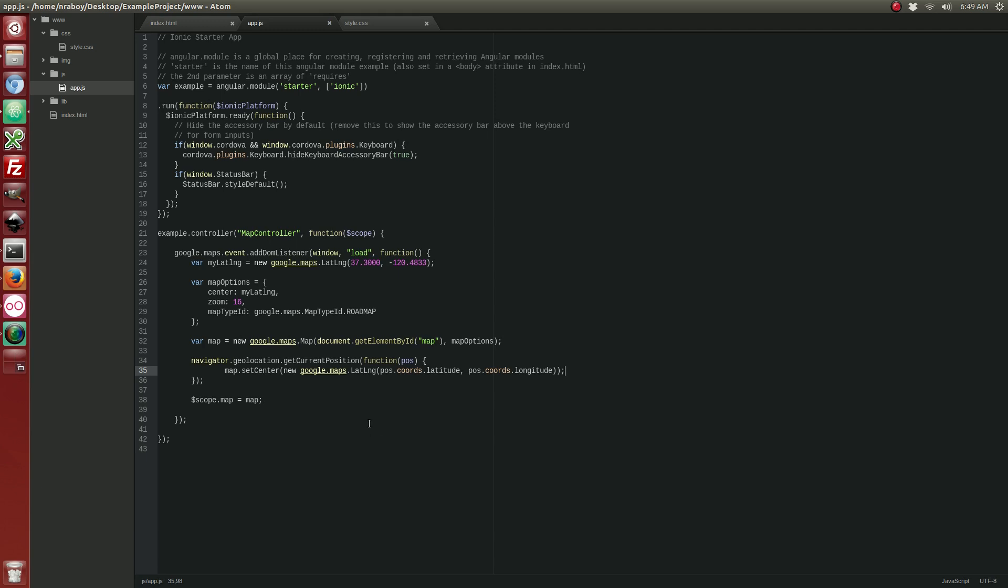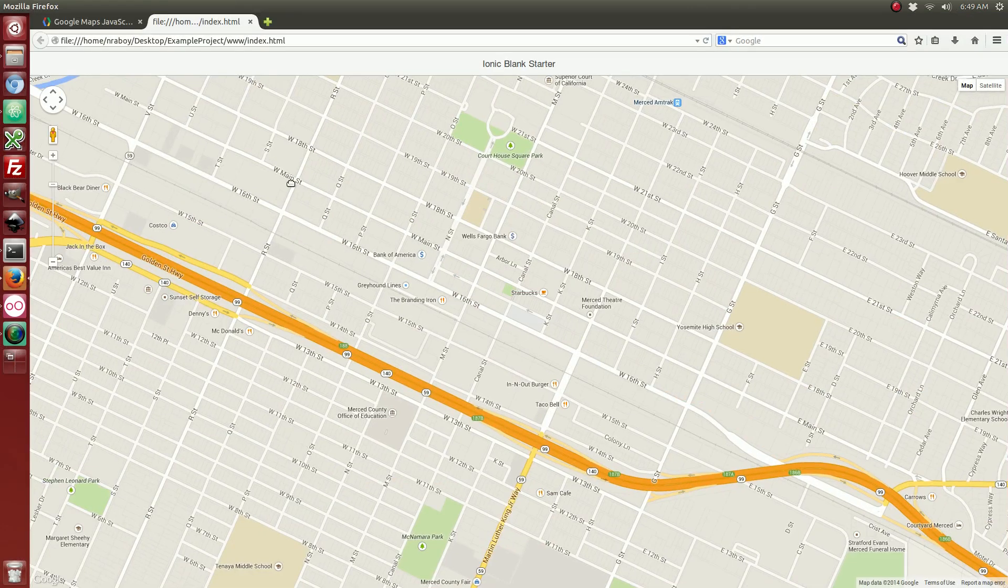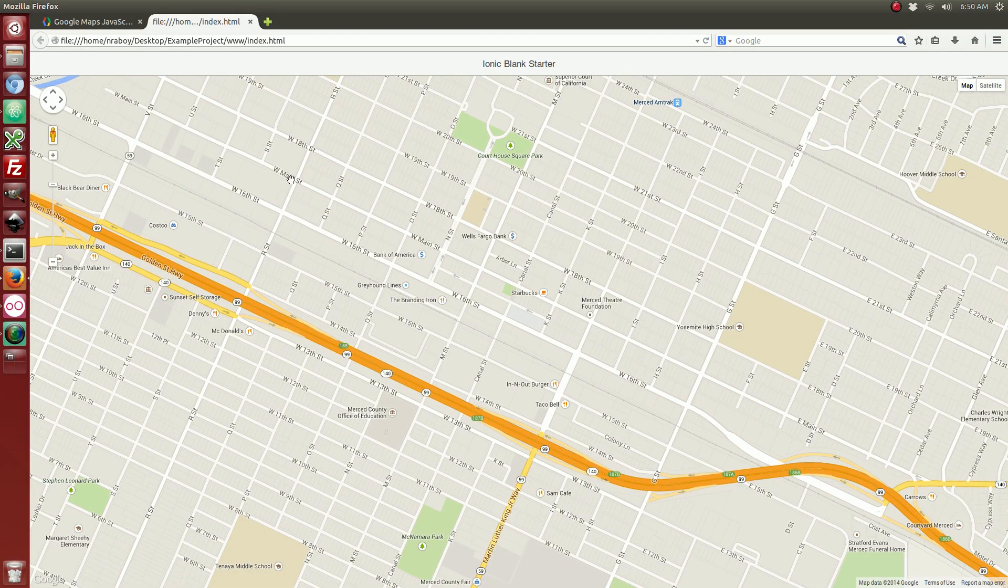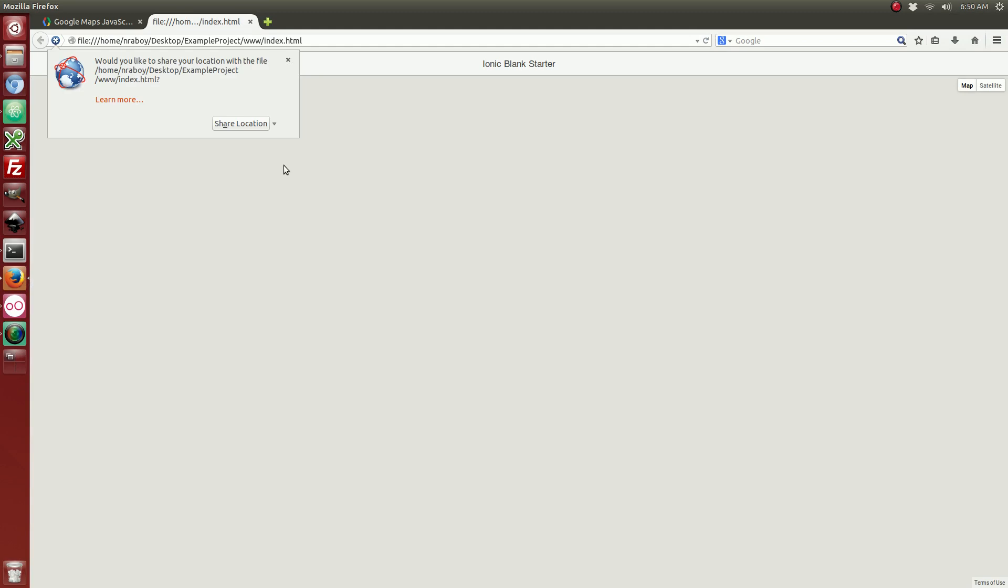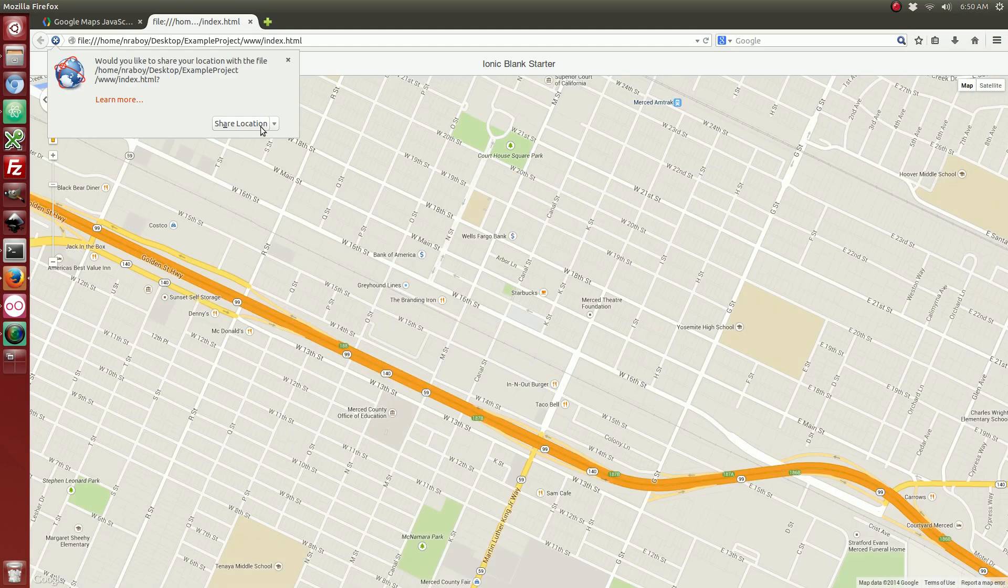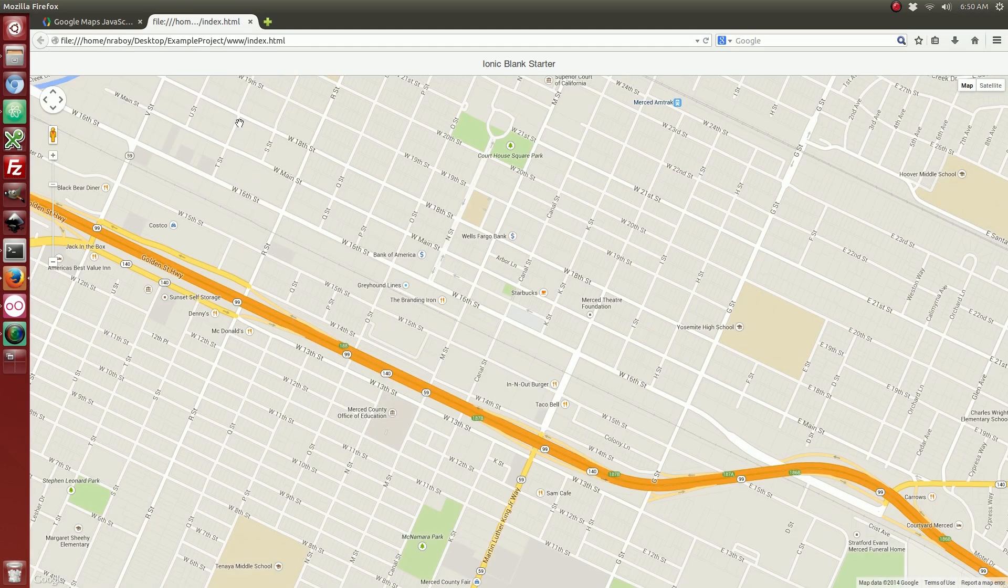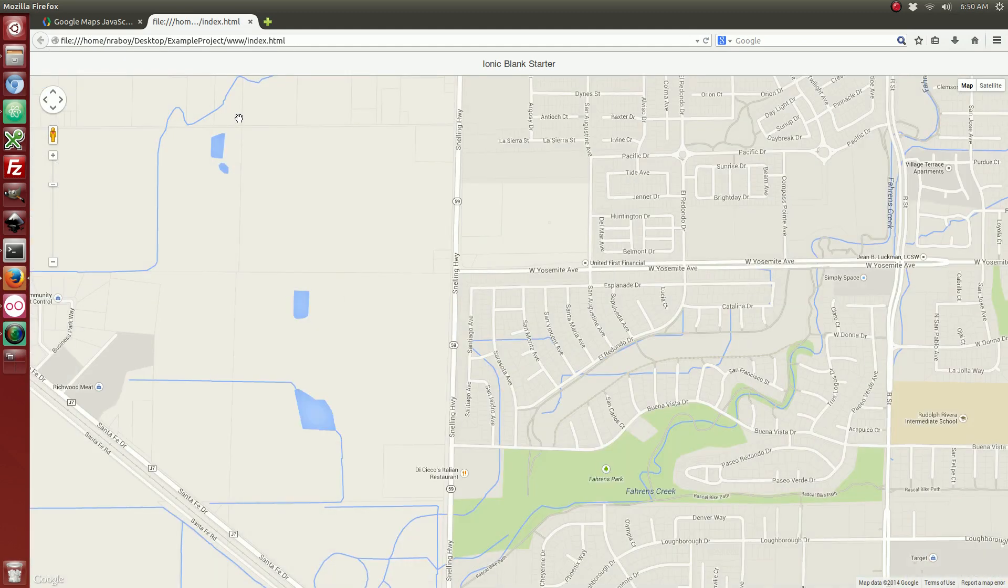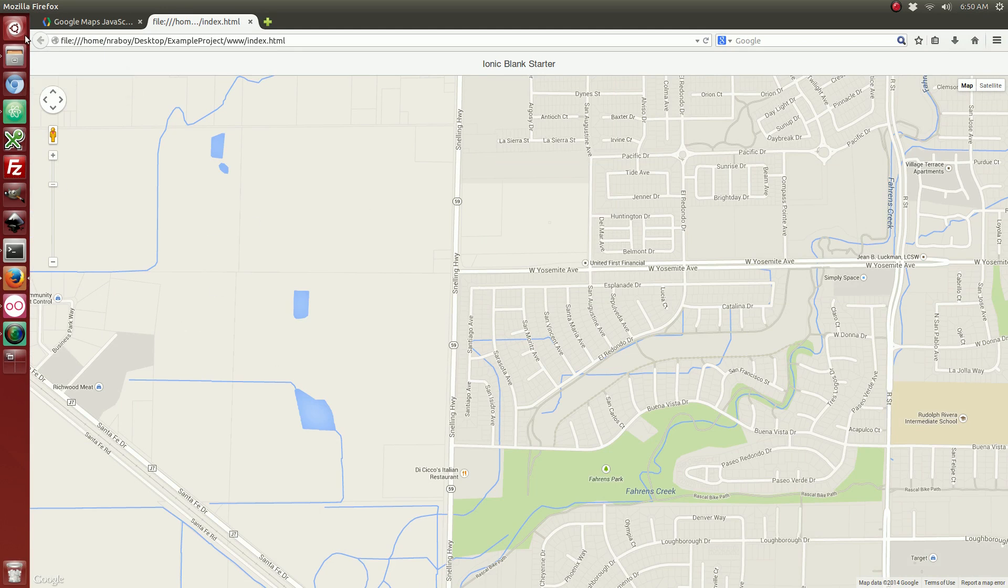And, I believe this plugin also, it might work in the browser. Let's see. It wants to share my location. And, yeah. It does work in the browser as well. You can see I live somewhere over here. I'm not going to say where.